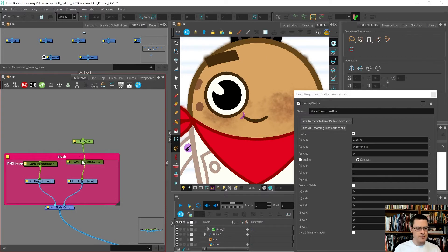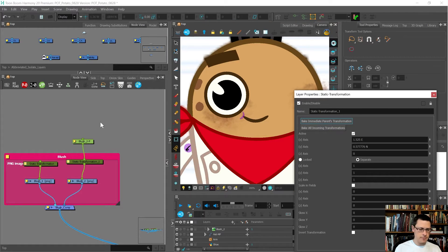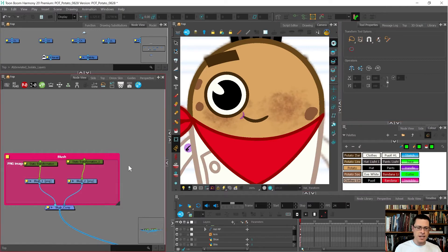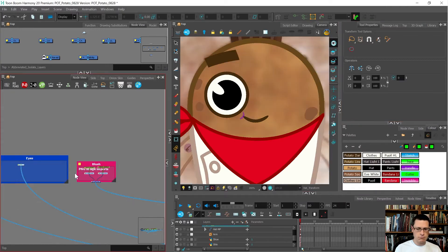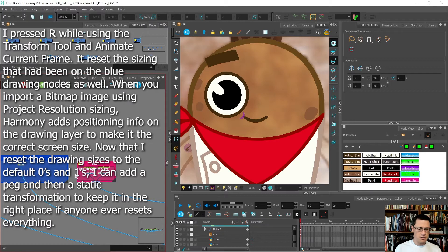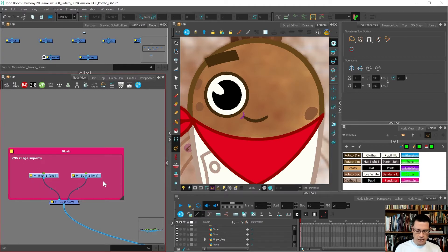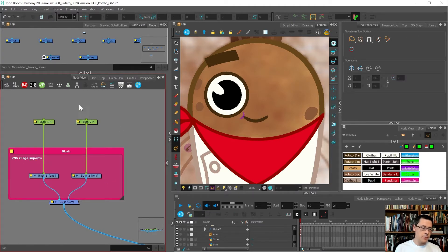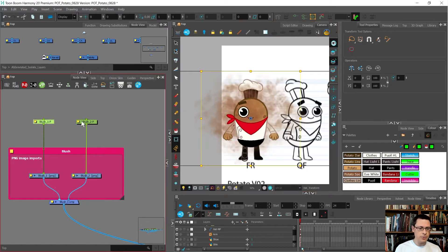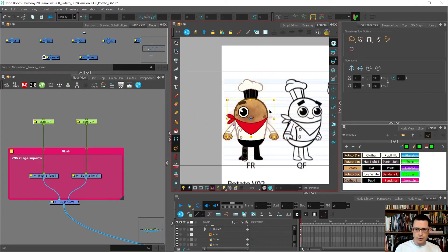I'll do the same thing with the other static transformation - bake that parent's, then delete. Now if anybody comes and resets everything... it resets the drawing size. I'm glad we tried that out rather than someone else discovering it later accidentally. I'll go Ctrl Shift P again.